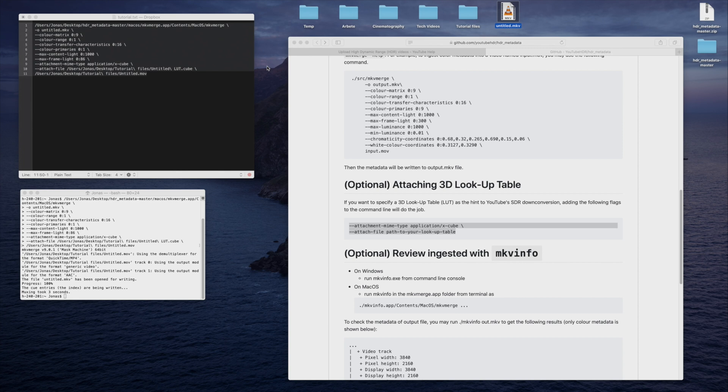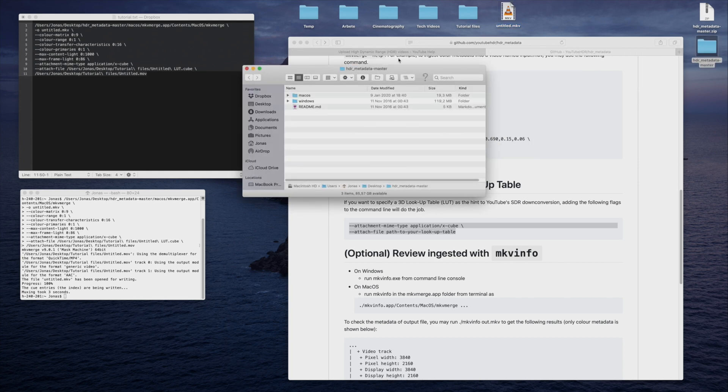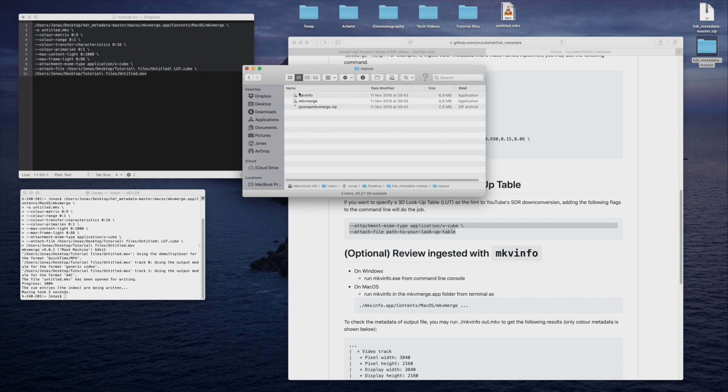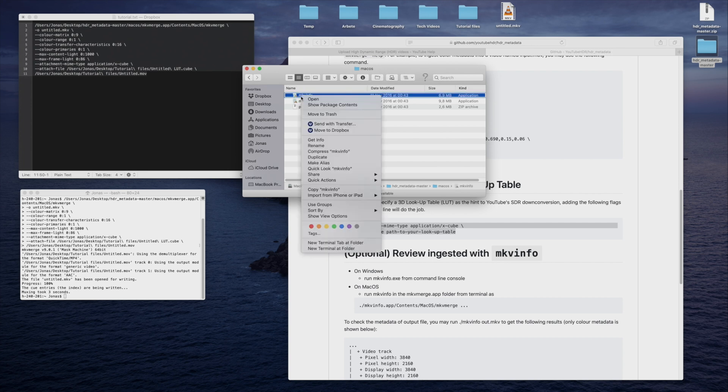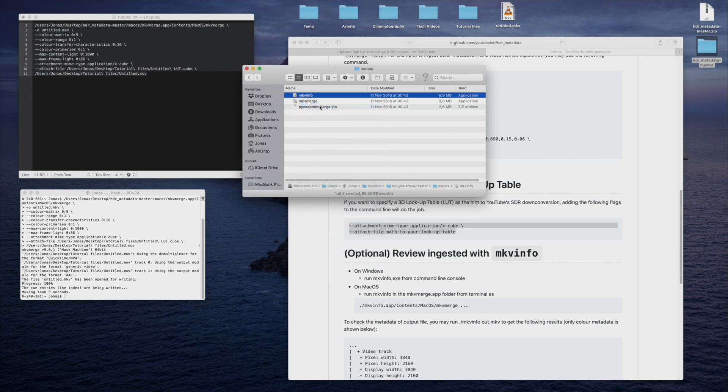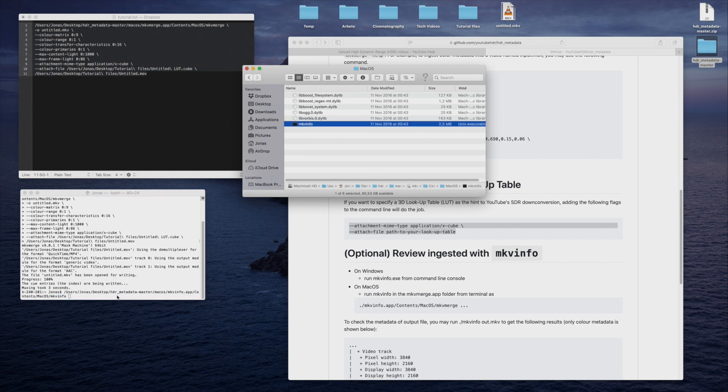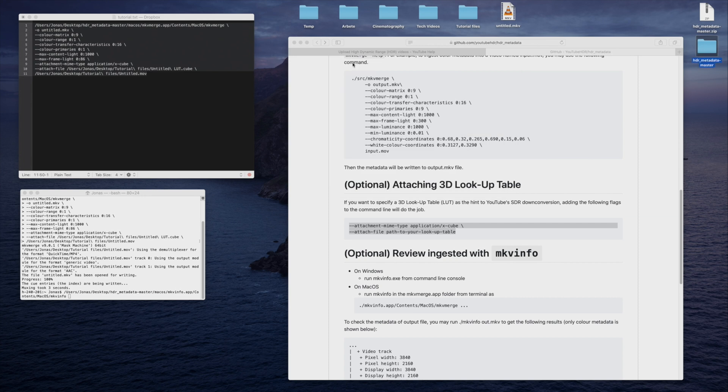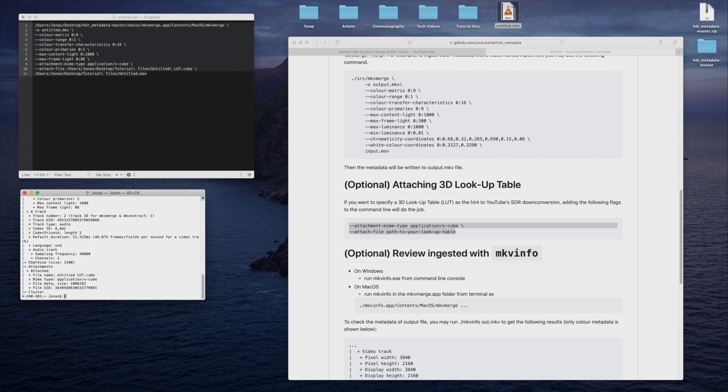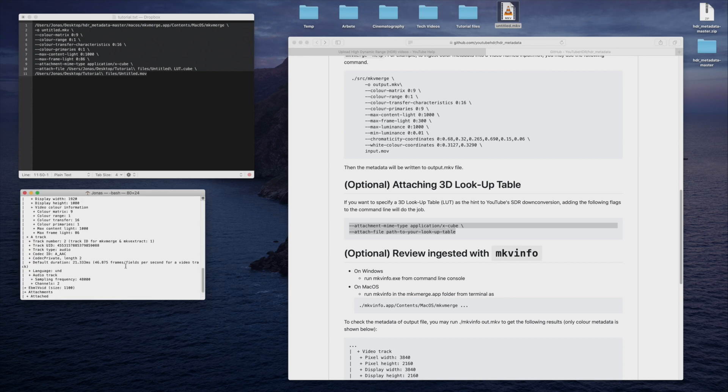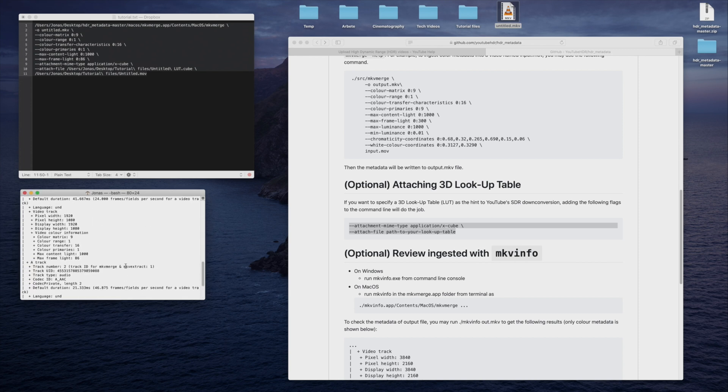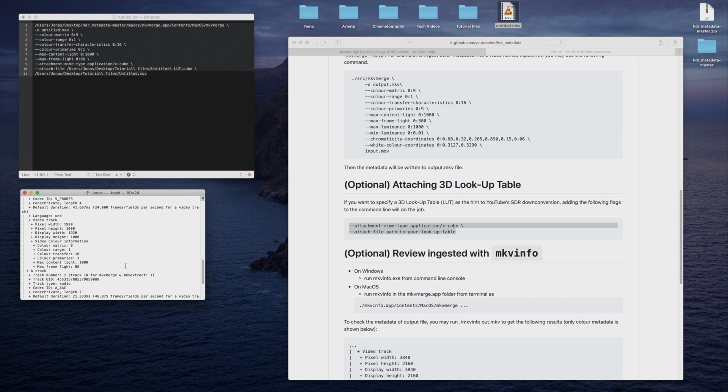To review your newly created video file, you can use mkvinfo. Go back to the HDR metadata master folder, and find mkvinfo. If you're on a Mac, right-click on the mkvinfo file, and select Show Package Contents. Find the Mac OS folder, and drag mkvinfo into Terminal. Next, drag the newly created .mkv file into Terminal, and hit Enter. You will now be able to verify the metadata under Video Color Information.